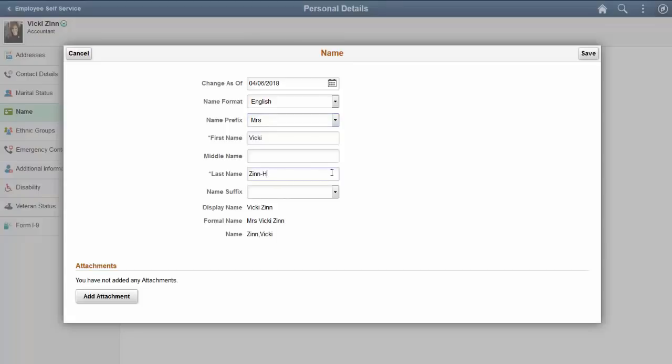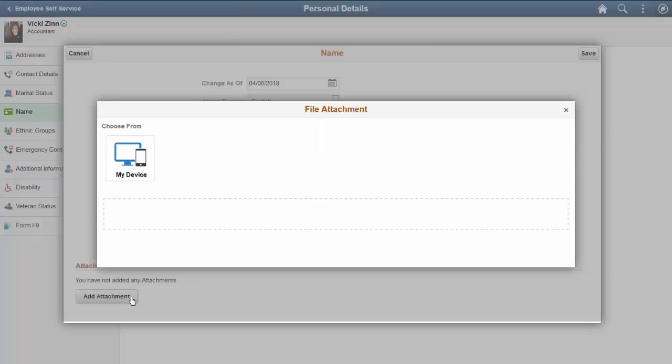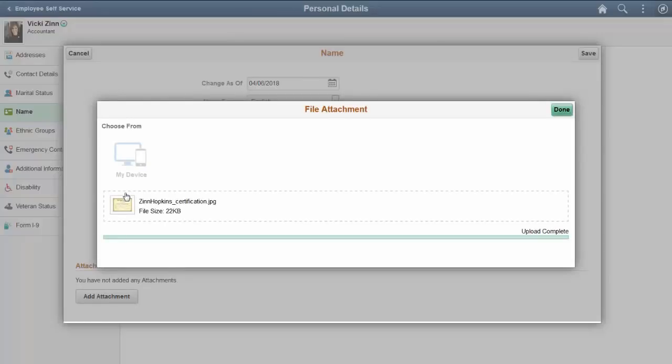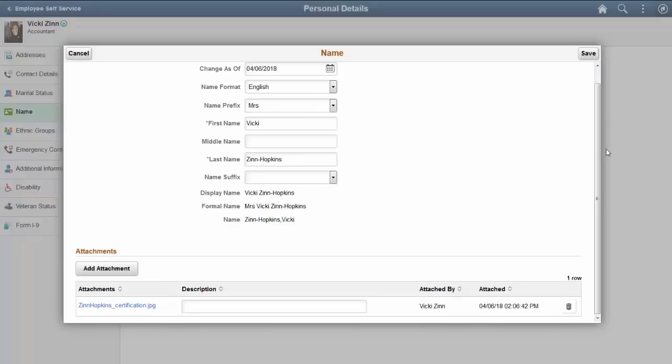Now when you enter a name change request, you can also include attachments or documentation to support your request. Upload files from your device, such as document files and images. Enter a description that identifies the attachment. Include additional attachments or delete an attachment, then save your entries.